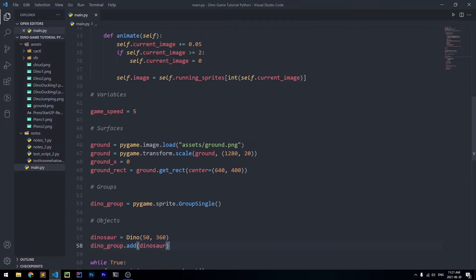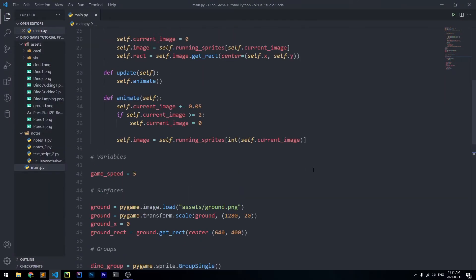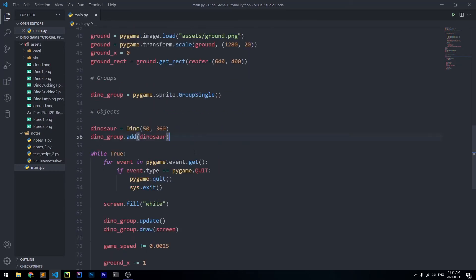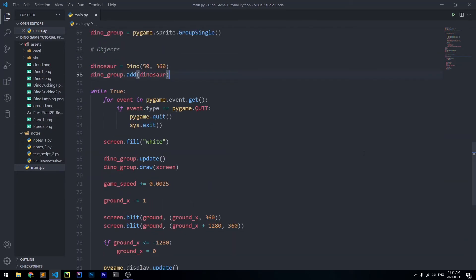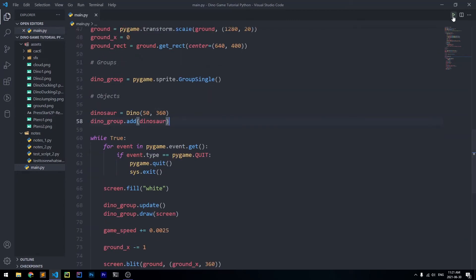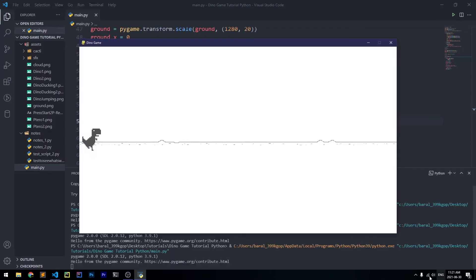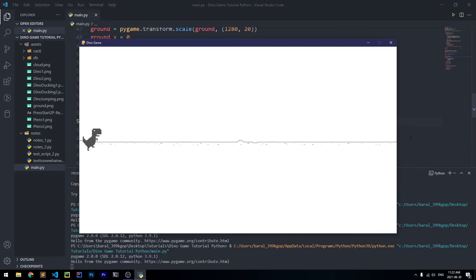So far we have this script that has our dinosaur class and it also has our main logic which controls everything. Let's go ahead and run it and see what we have so far. Right now we just have our dinosaur running across the screen and we have our ground which is moving to the left.